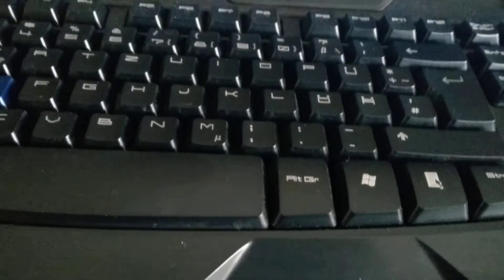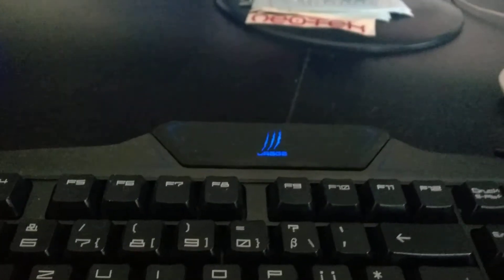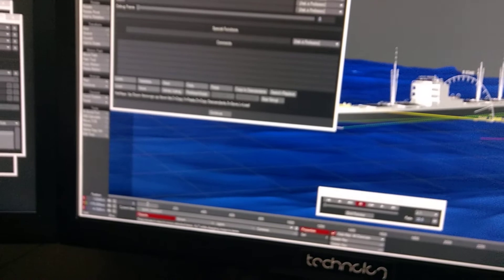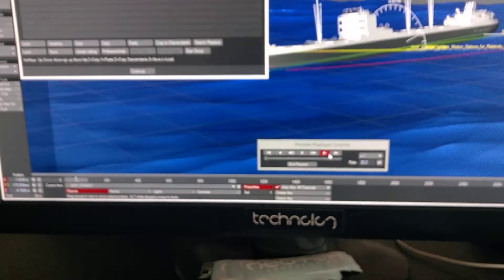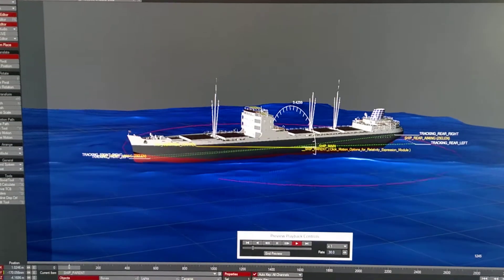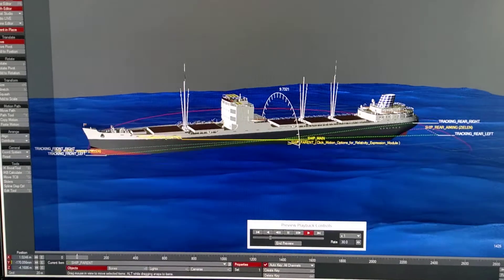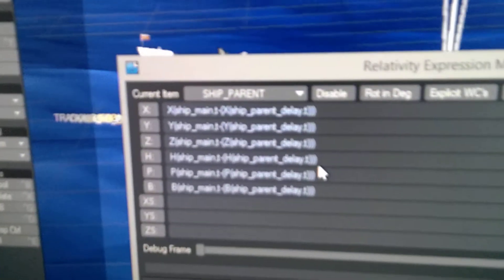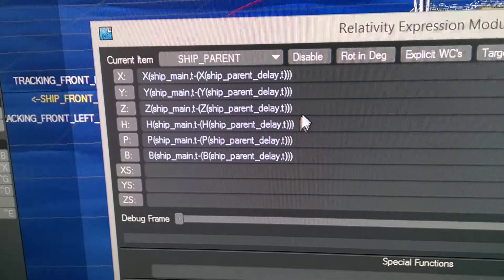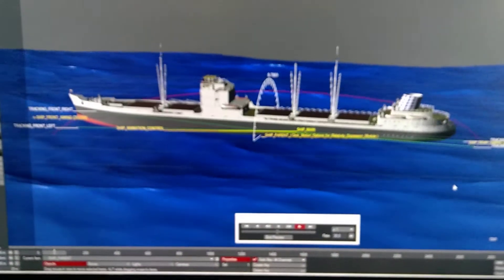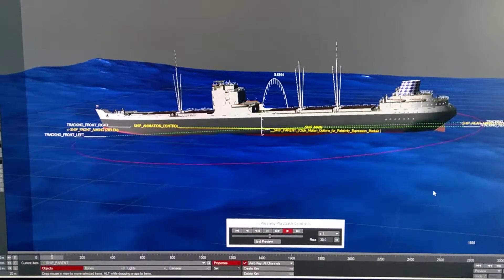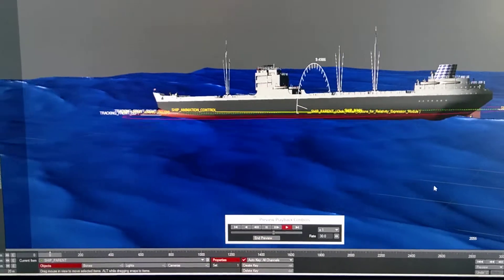Welcome back to Lightwave Guru. Today I want to show a little setup based on an idea from cage man. The older guys will remember that cage man builds relativity expression modules — small scripted scripts.